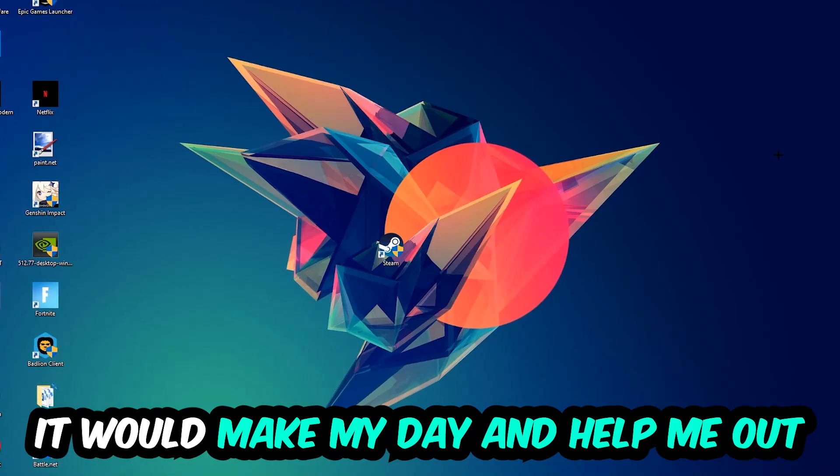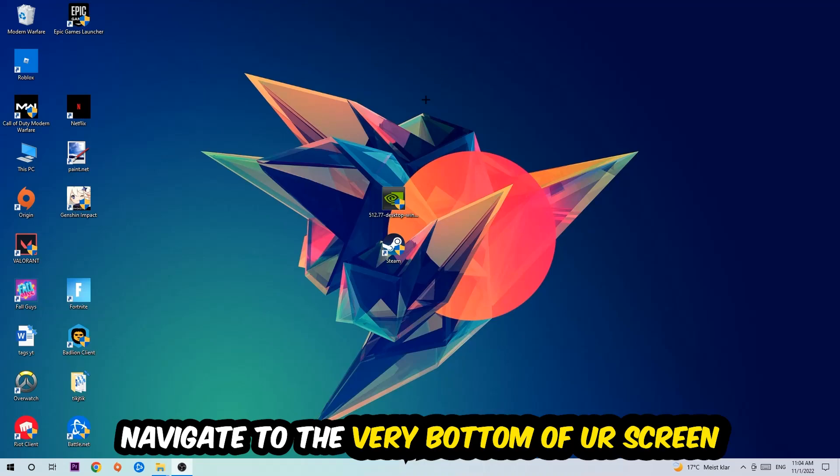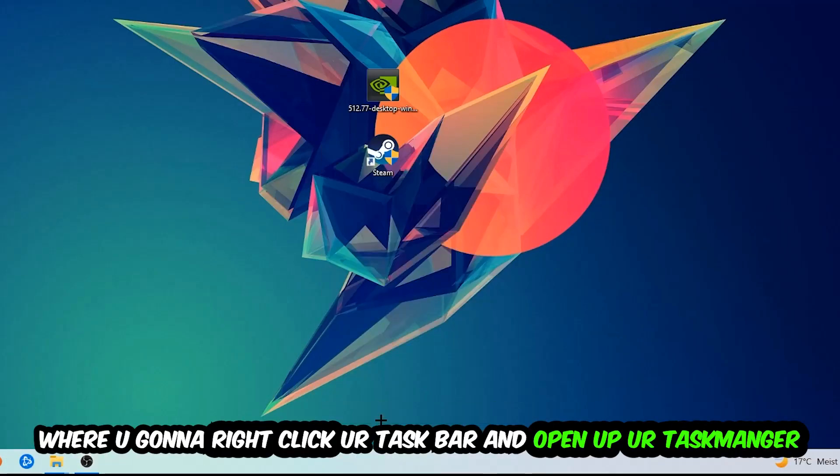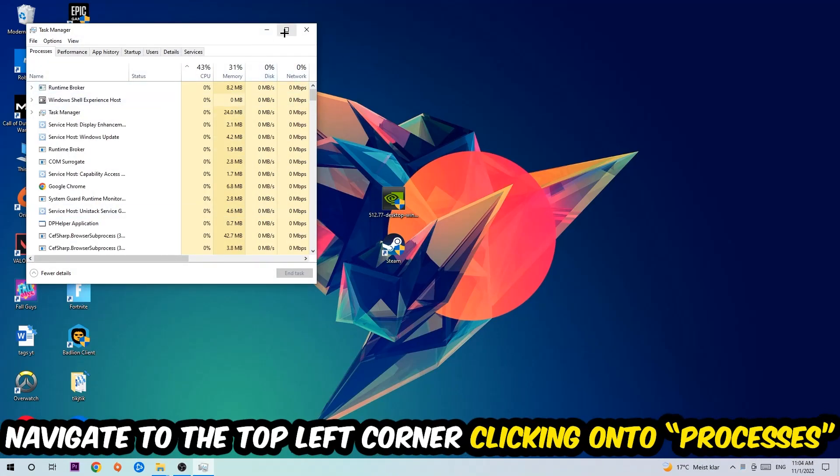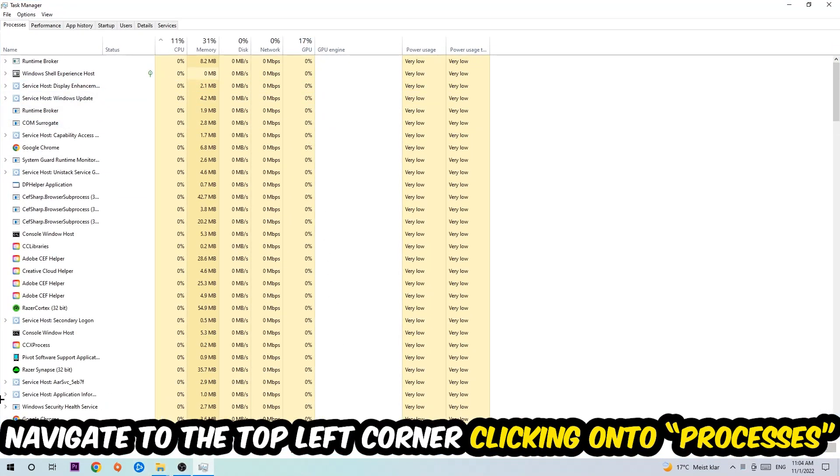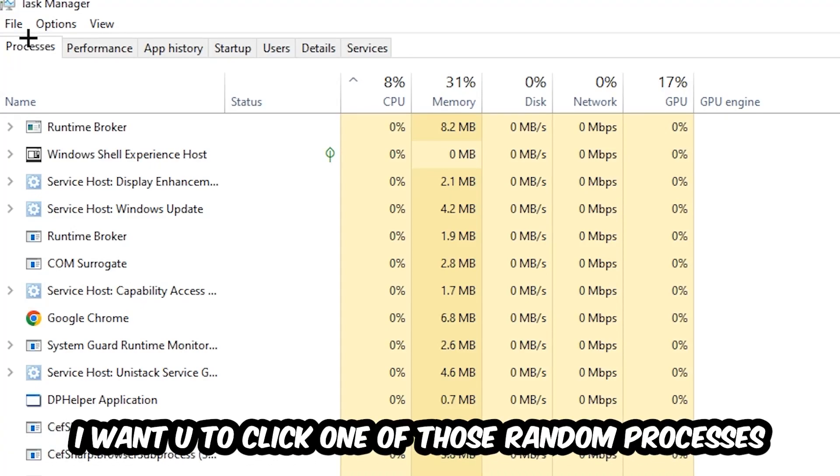The first step I would recommend for everybody is to navigate to the very bottom of your screen, right-click your taskbar, and open up Task Manager. Once Task Manager pops up, navigate to the top left corner and click on Processes. Once you click Processes, I want you to click one of those random processes, doesn't really matter which one.